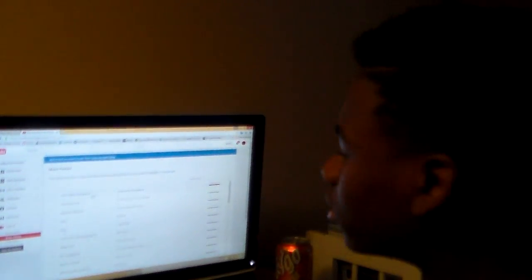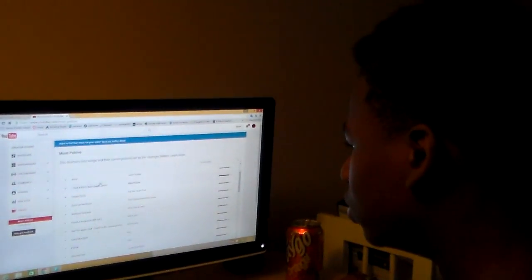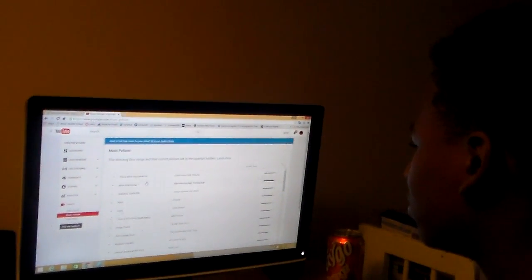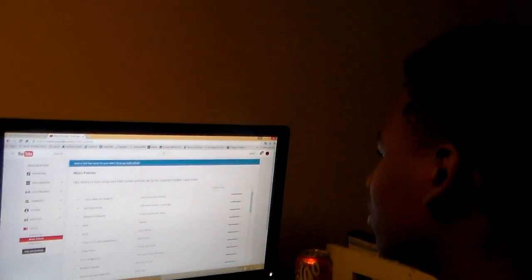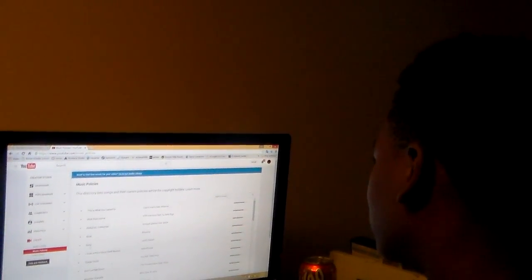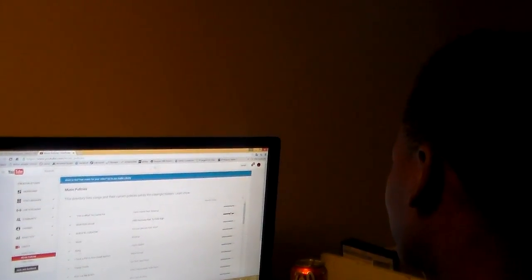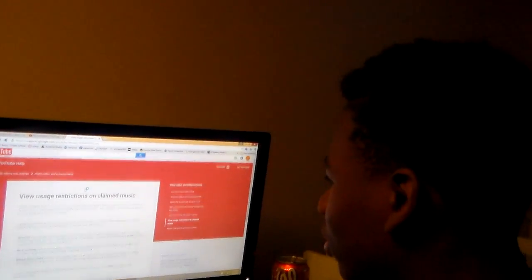So I'm guessing these are songs we can use. You understand this, the directory, the songs and the current policies. Okay, I'm gonna learn more.